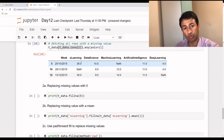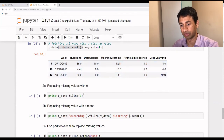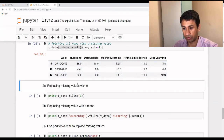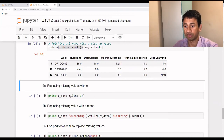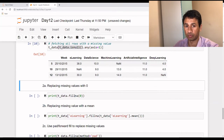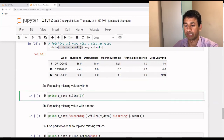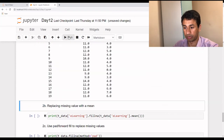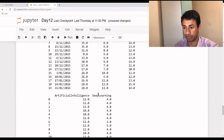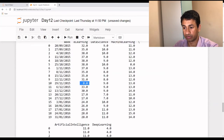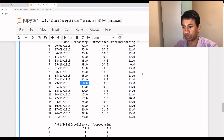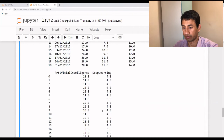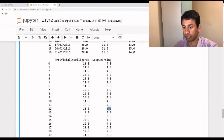Now let's see how to handle these missing values. One method is replacing the missing values with zero. We use fillna(), which fills wherever there are null values with zero, or we can pass any specific value. By executing this, the cases where the values were missing are replaced with zero — as you can see here and here.